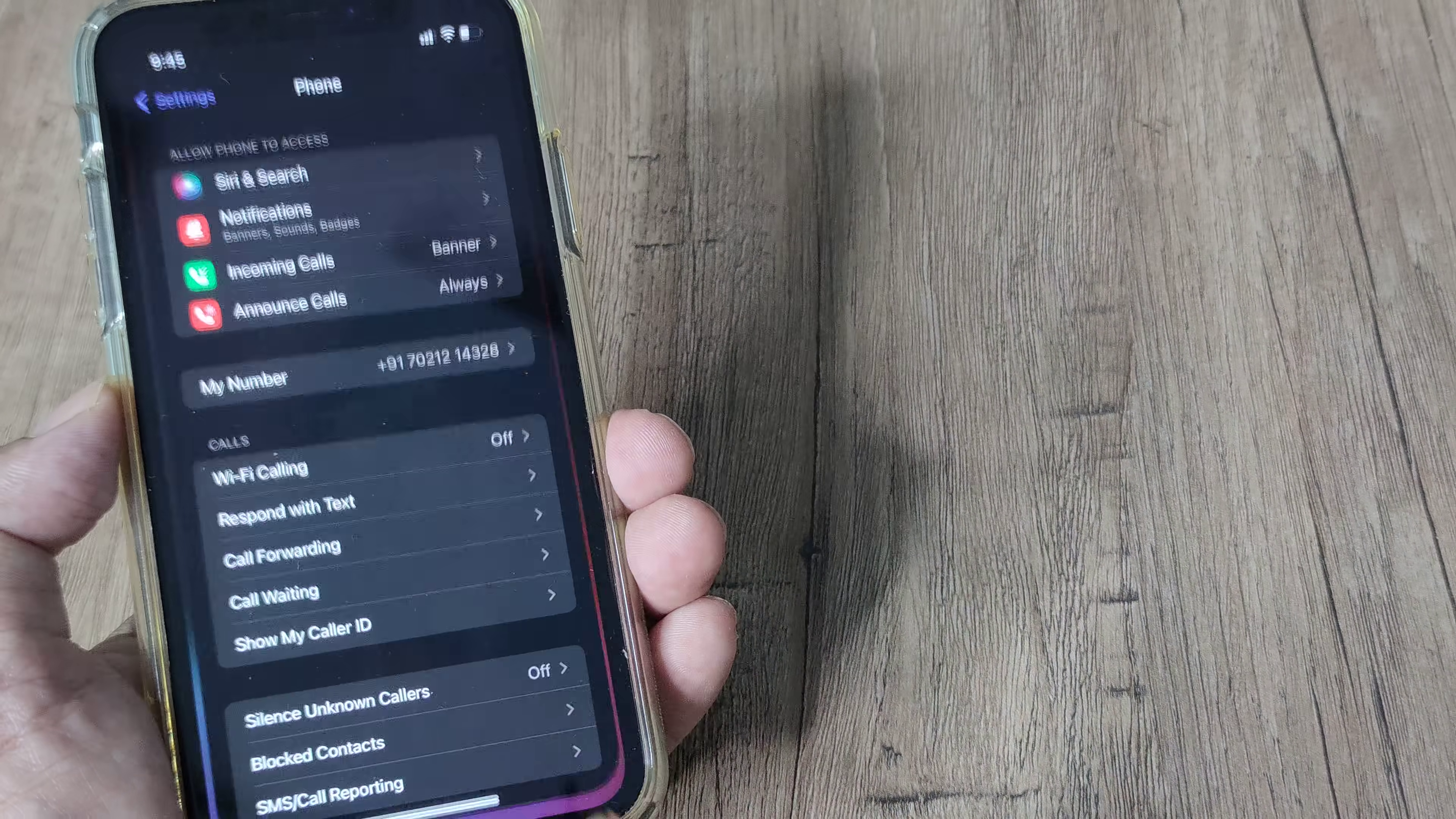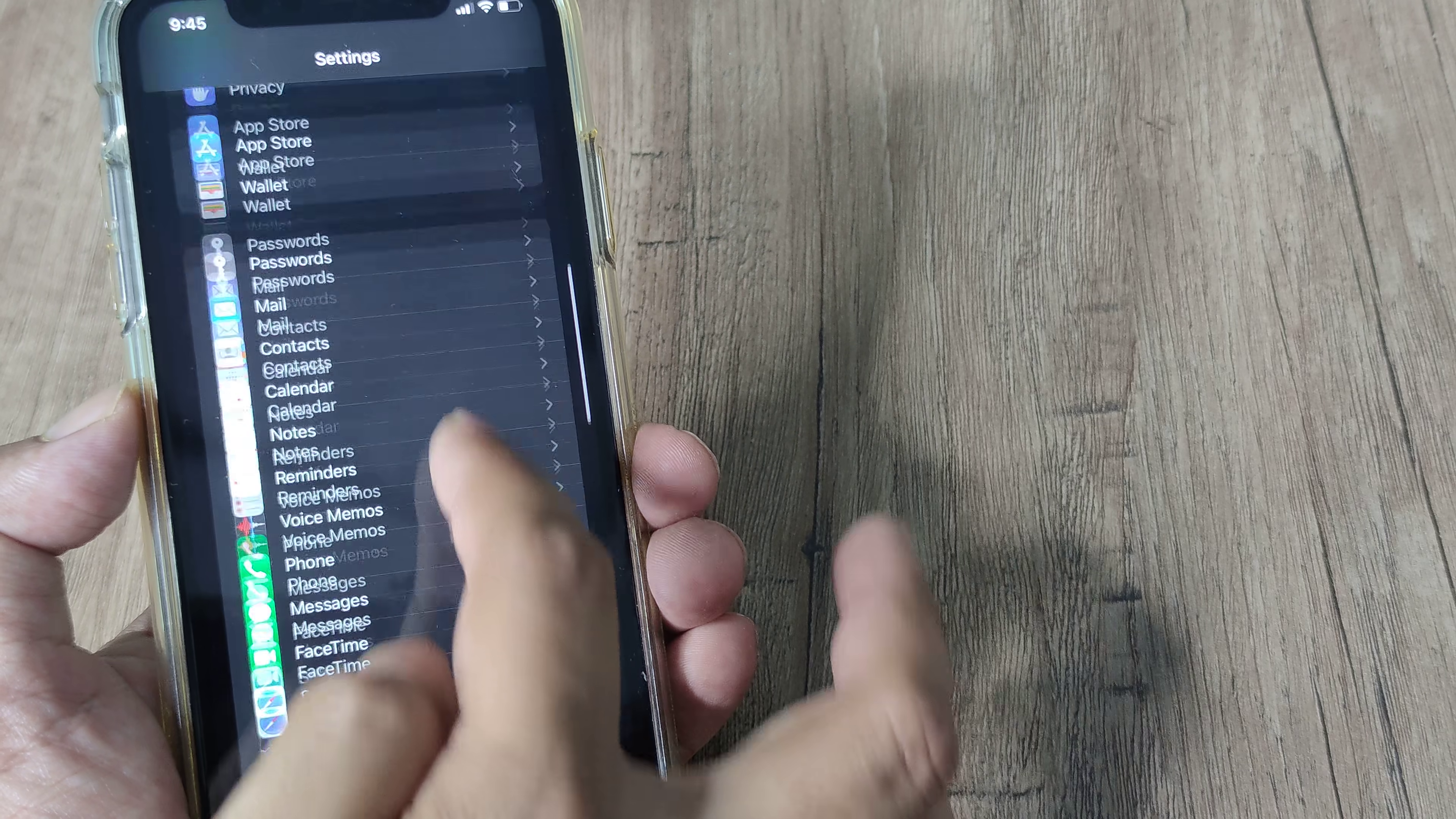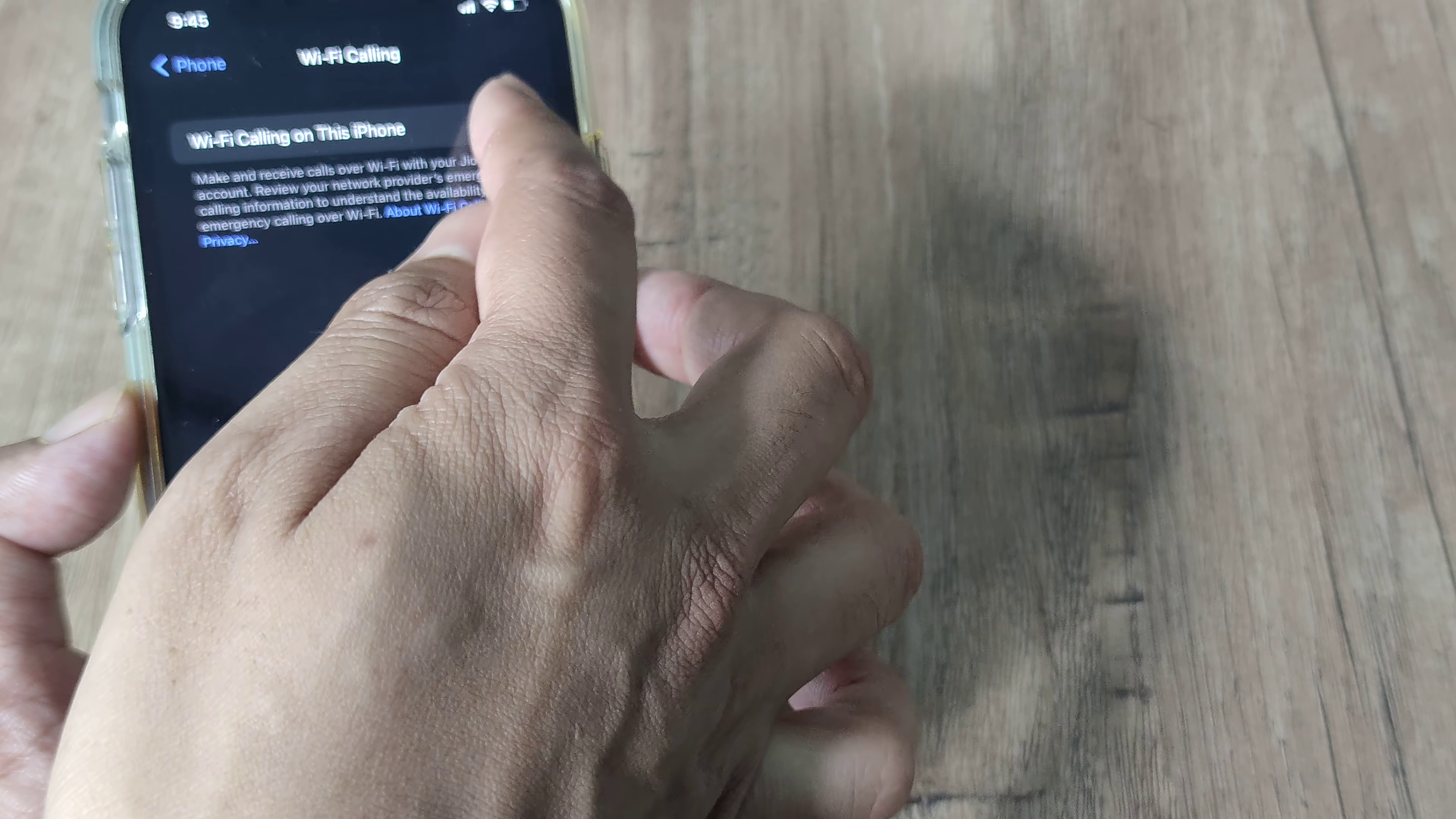Tap on Settings, scroll down until you have the Phone option. So under the Settings page, simply scroll down until you see Phone. Now you have the option called Wi-Fi Calling under Calls. Tap on Wi-Fi Calling.